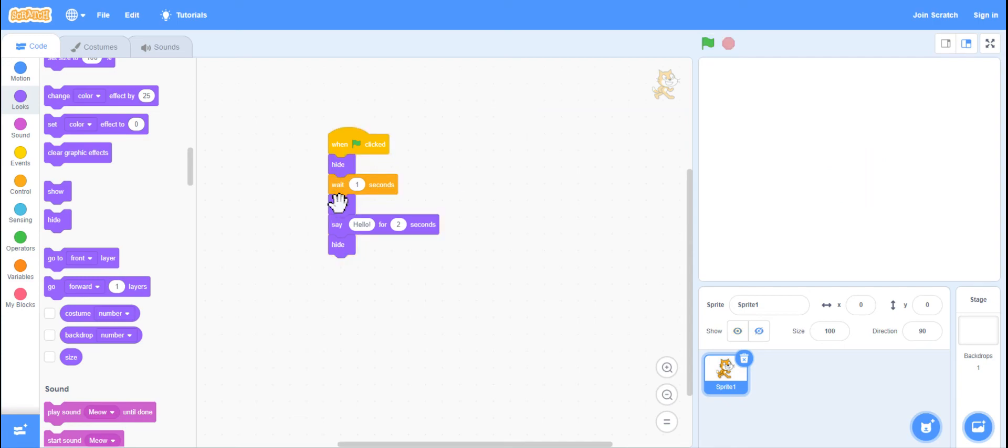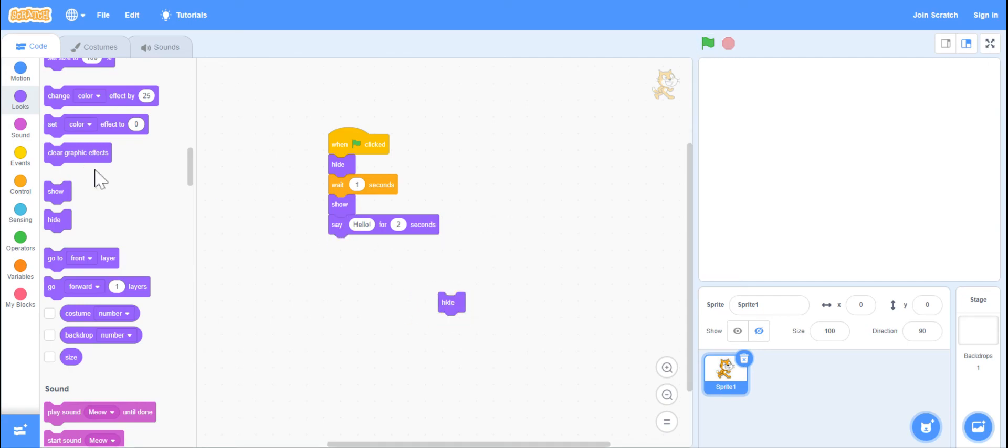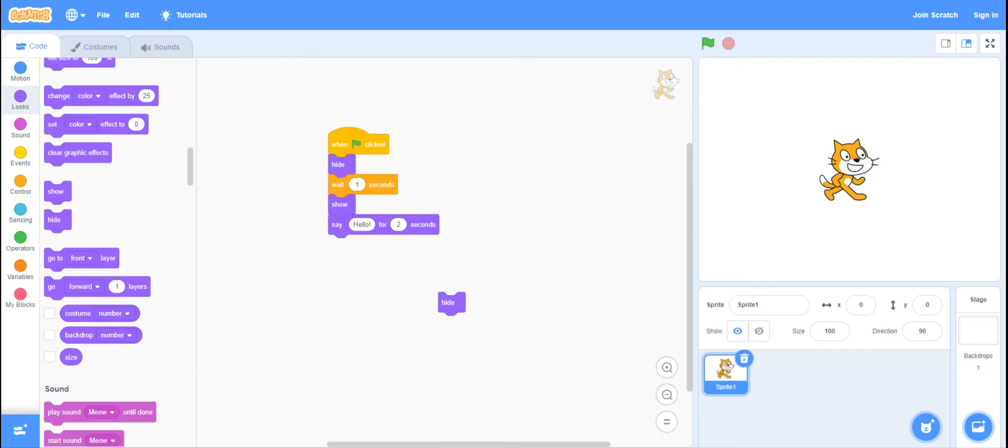So those hide and show blocks are very useful, and that is how you use them. If you ever accidentally hide a block, you can always click on the show block to make sure it appears. Thank you.